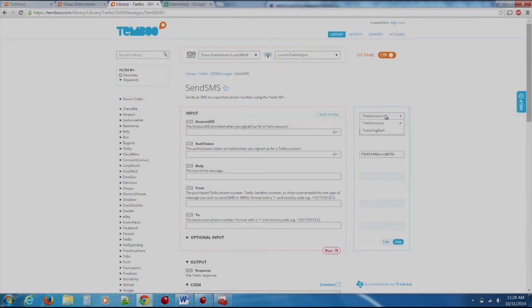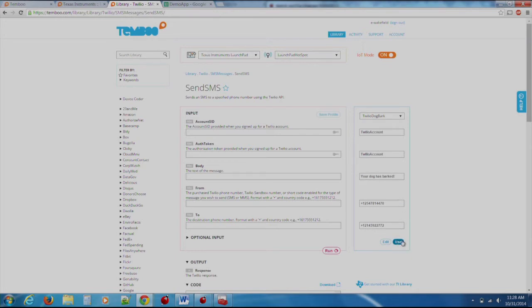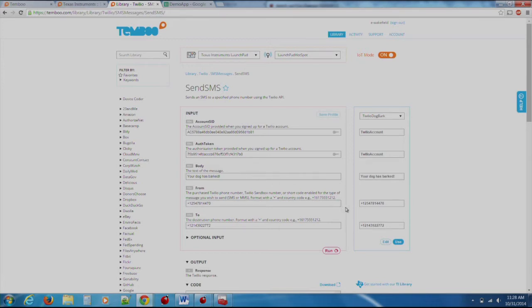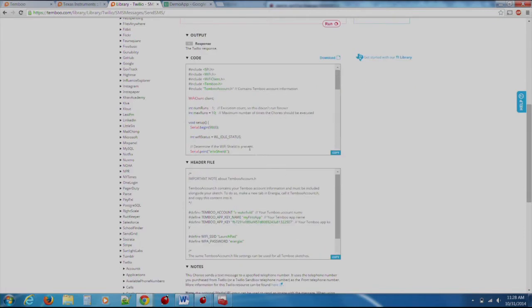Once we have entered our parameters into the correct fields, we can scroll down the page and view the generated code for us to use. These code sections are split up to two files. One, a code file that acts as our main file, and a header file which holds the details to our Timboo account and our Wi-Fi information.